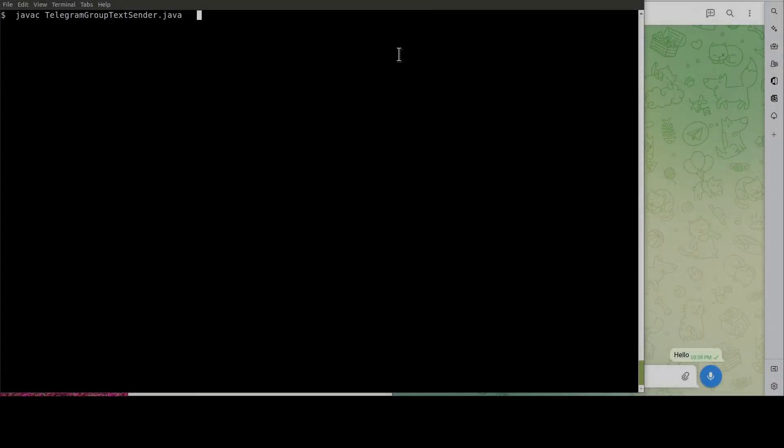Now that we are done with the customization, let's compile the Java program. Like so.